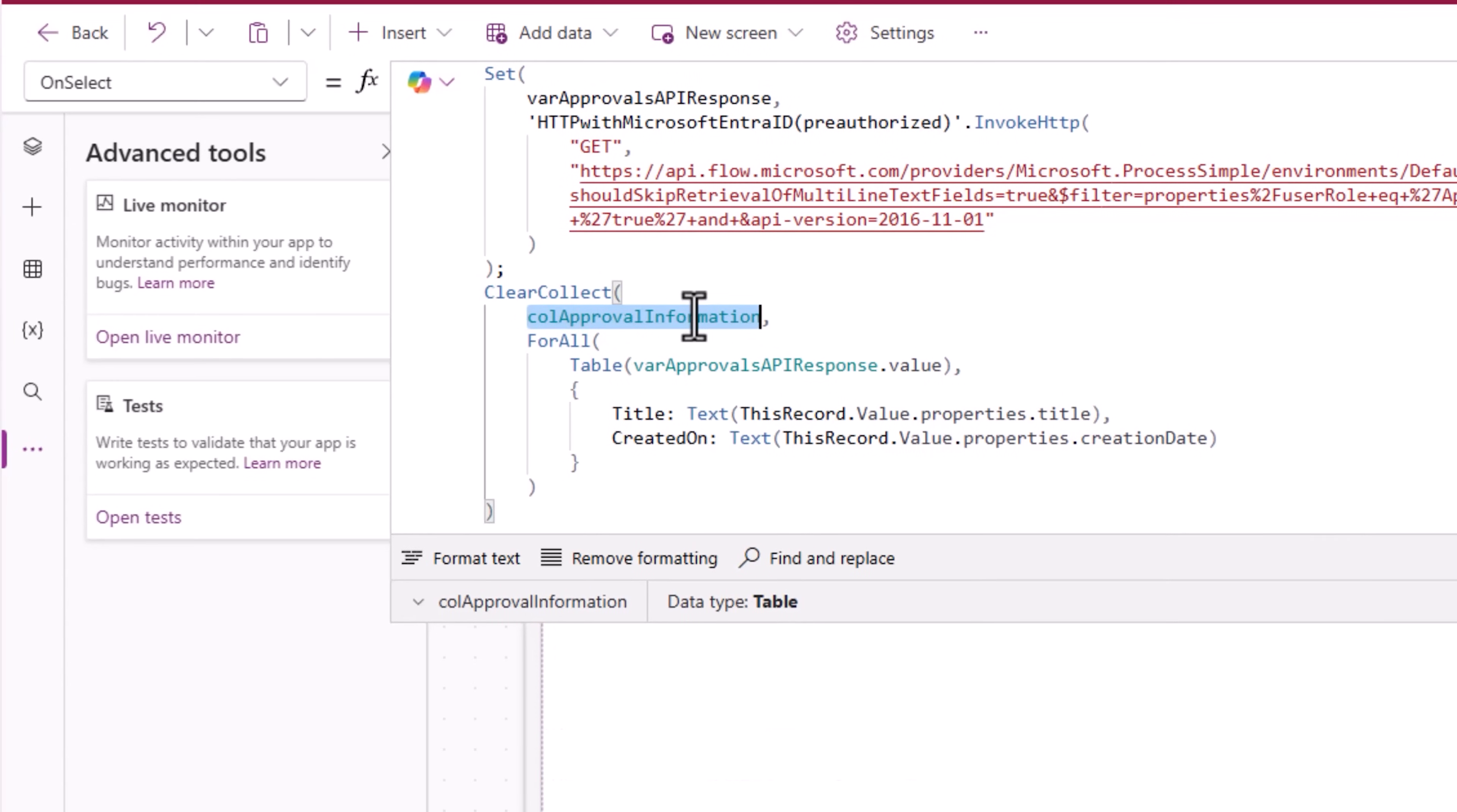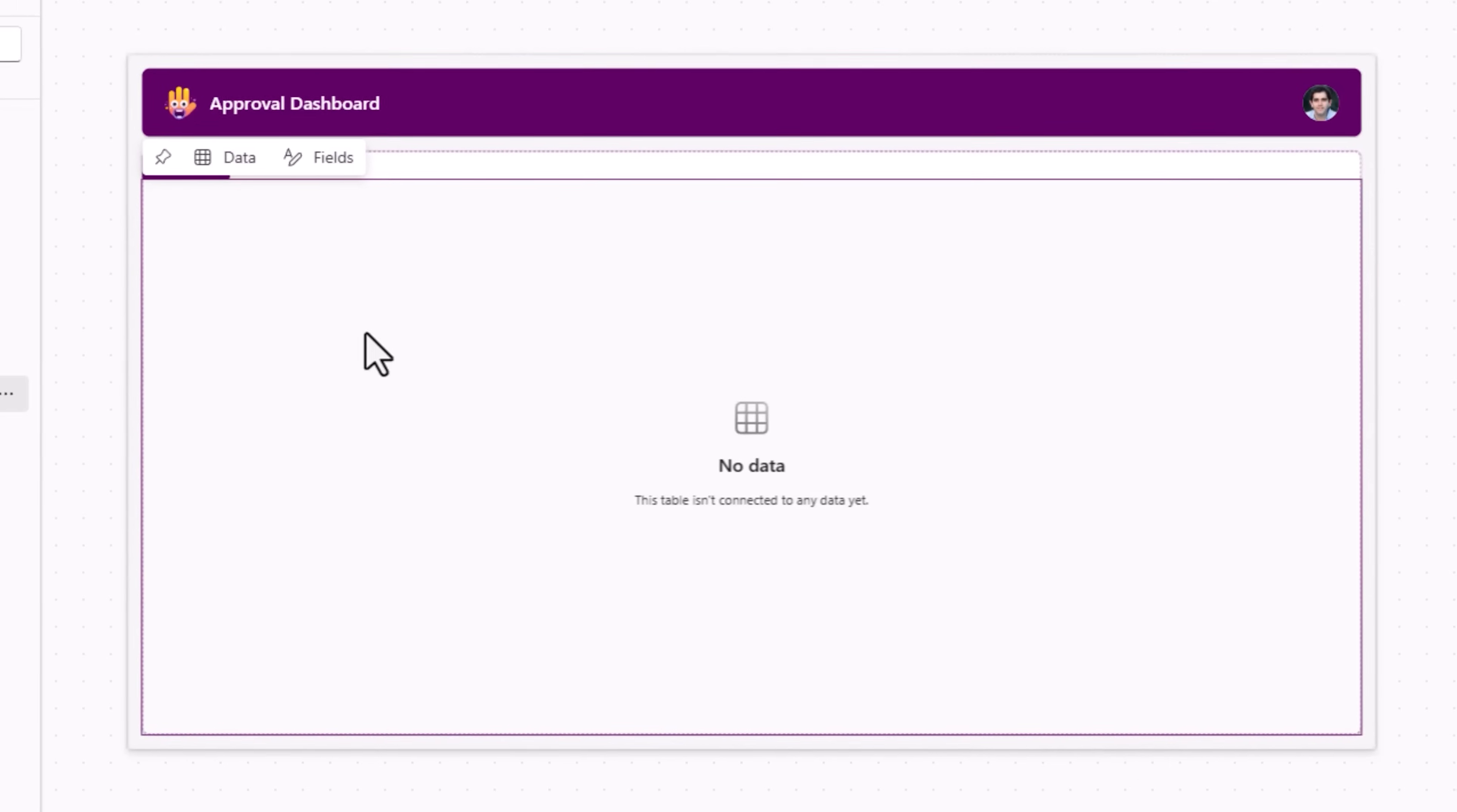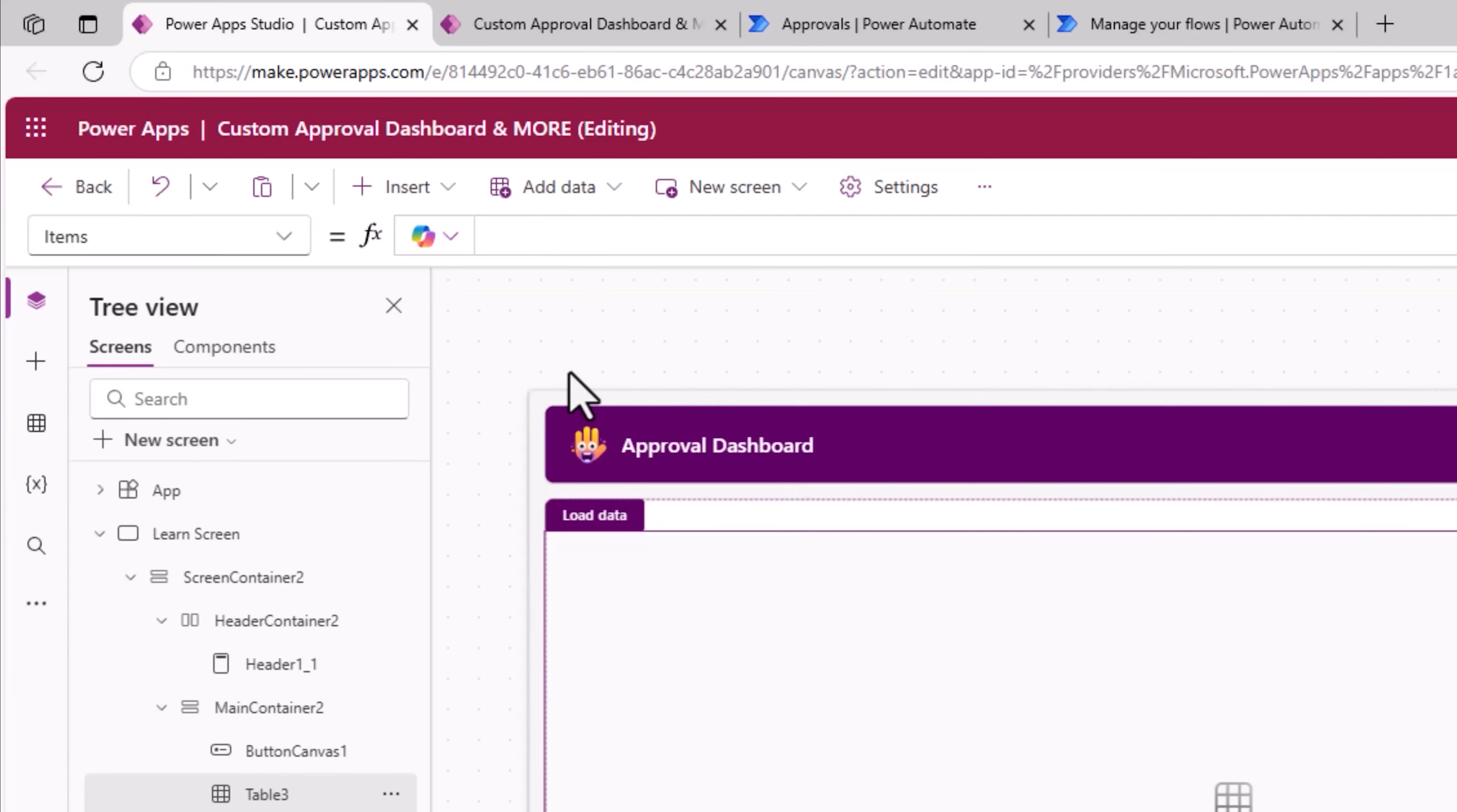And this approval collection. Now I can add the modern table control. The items property for this table control will be my collection.